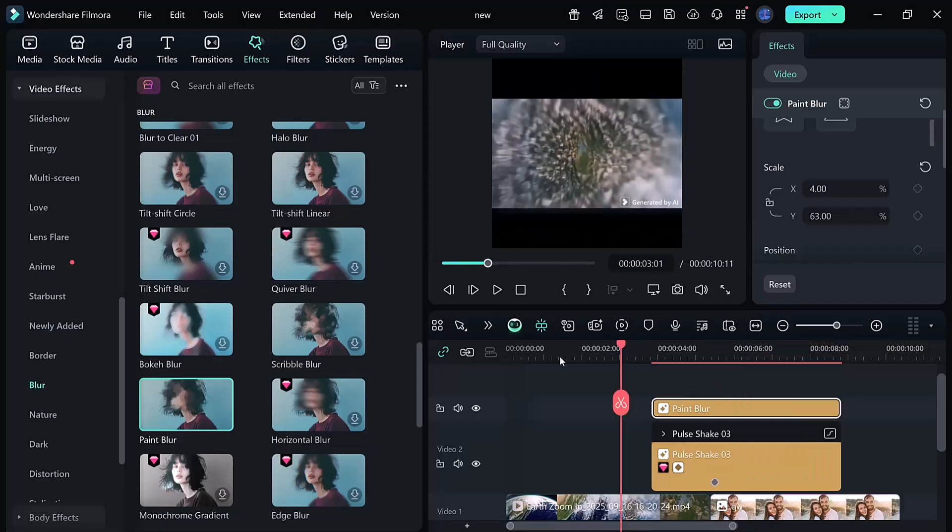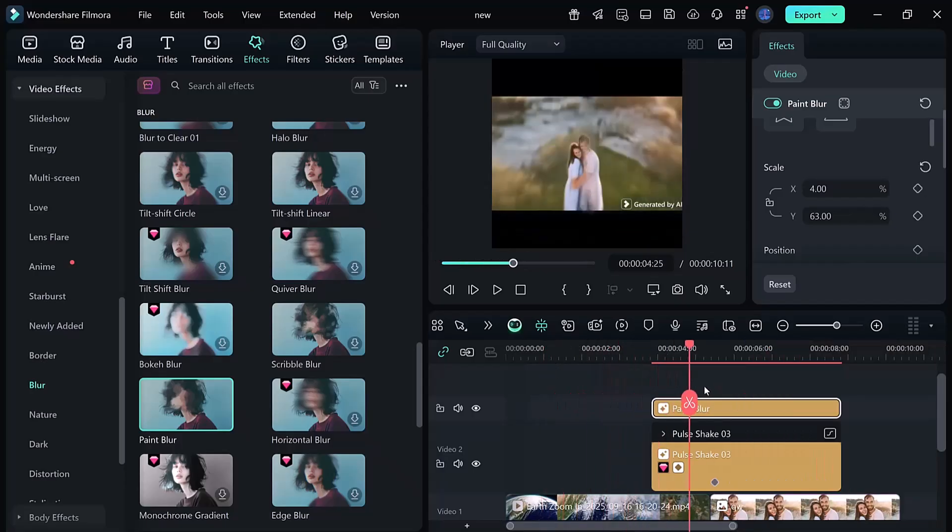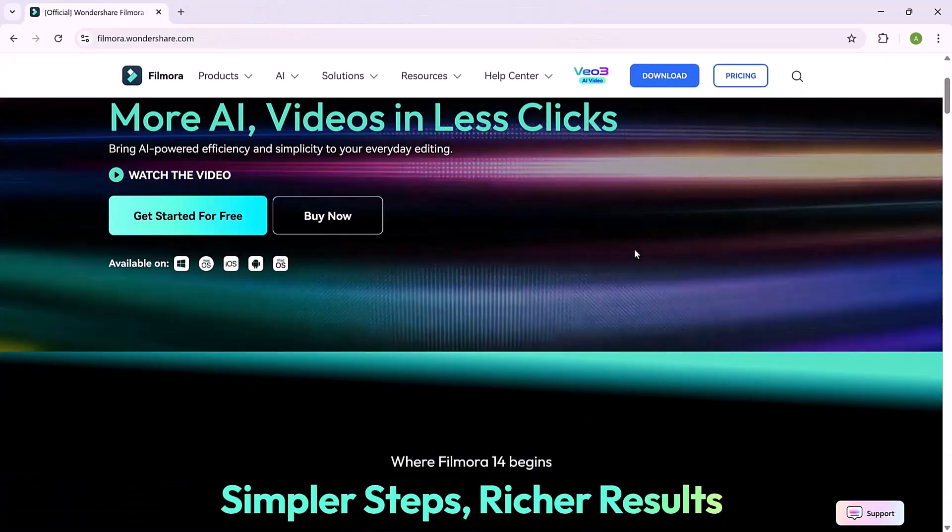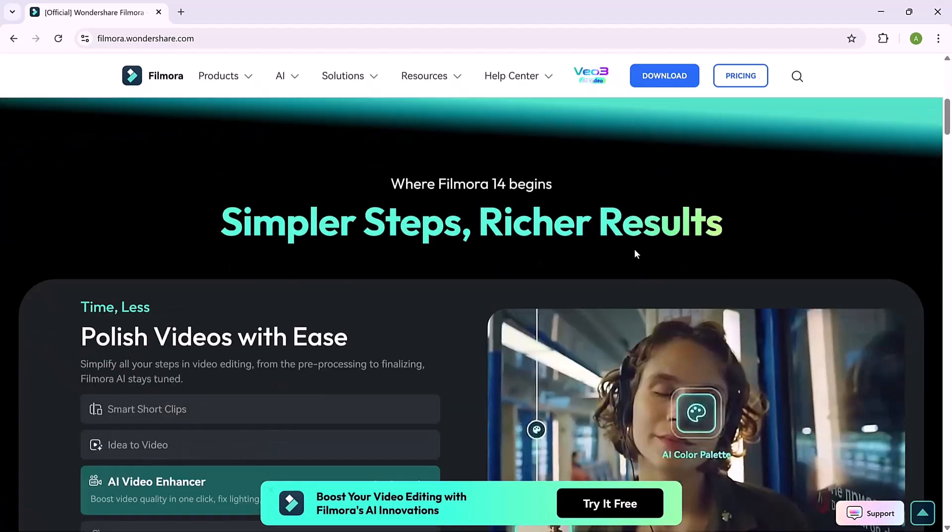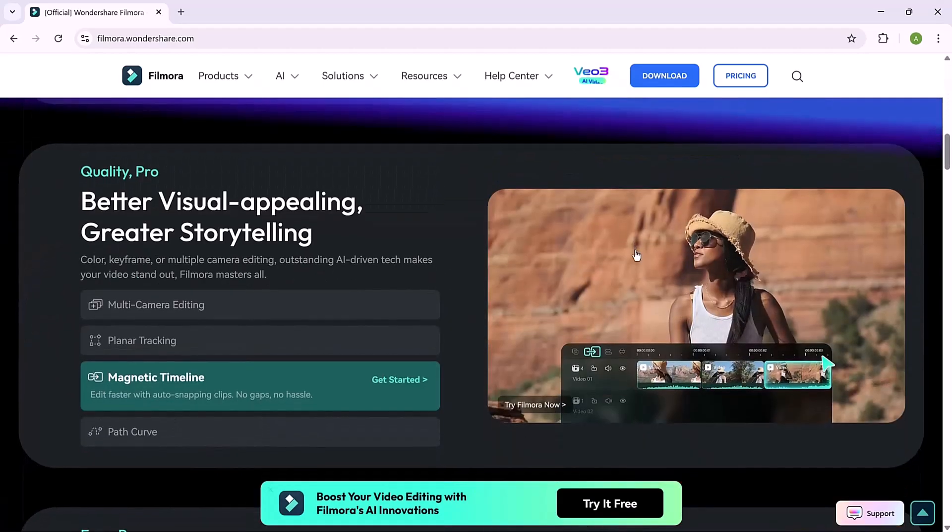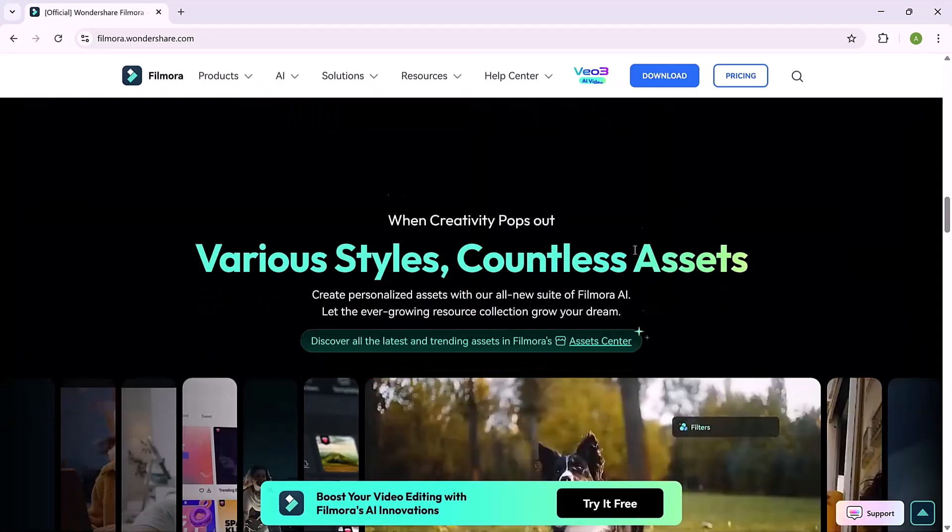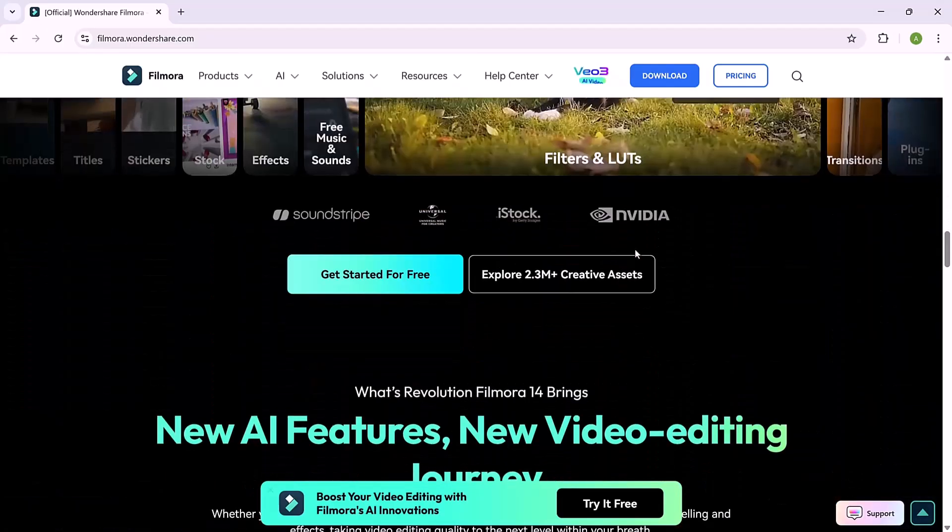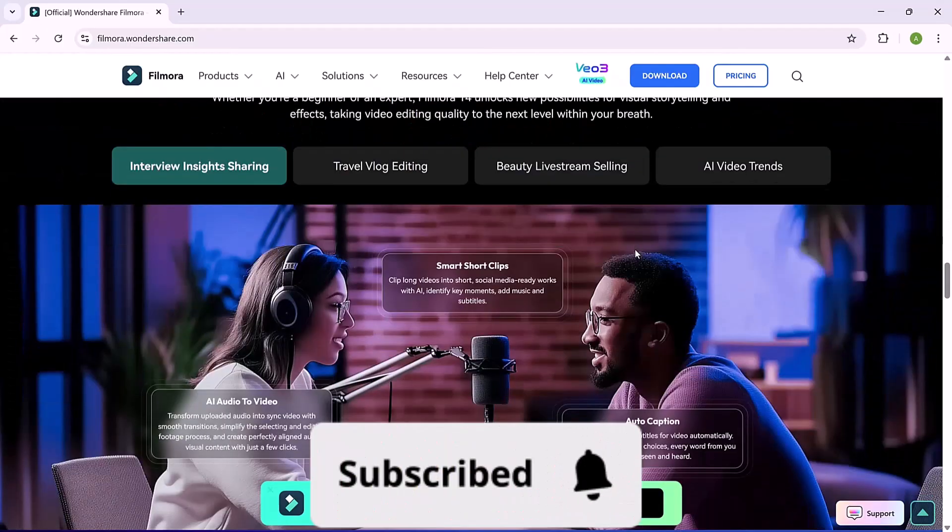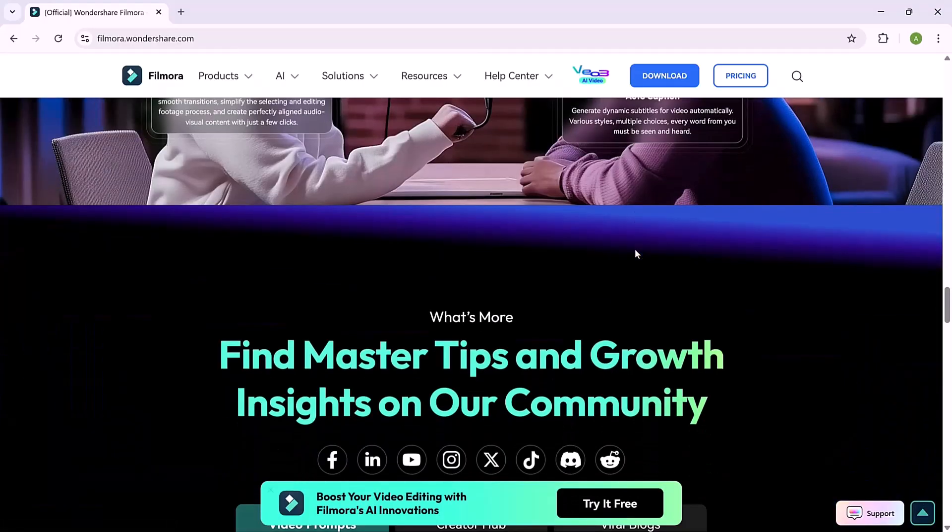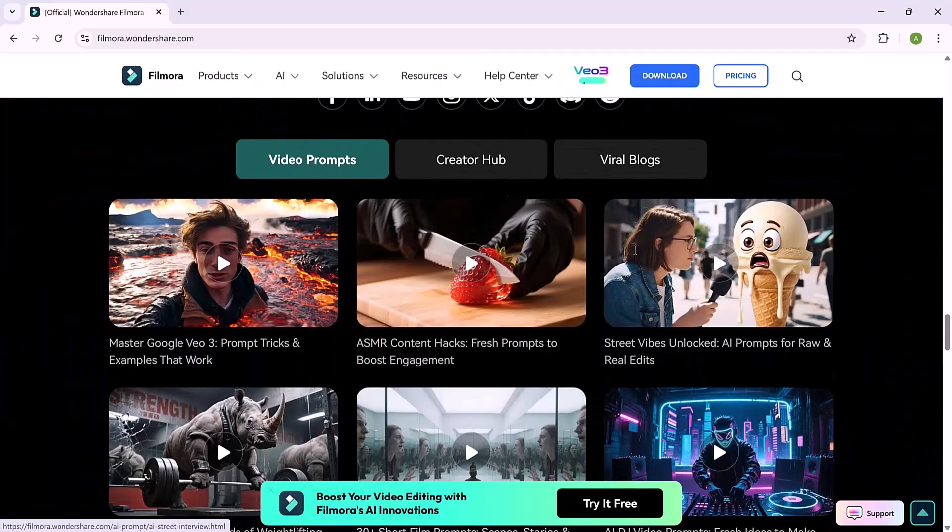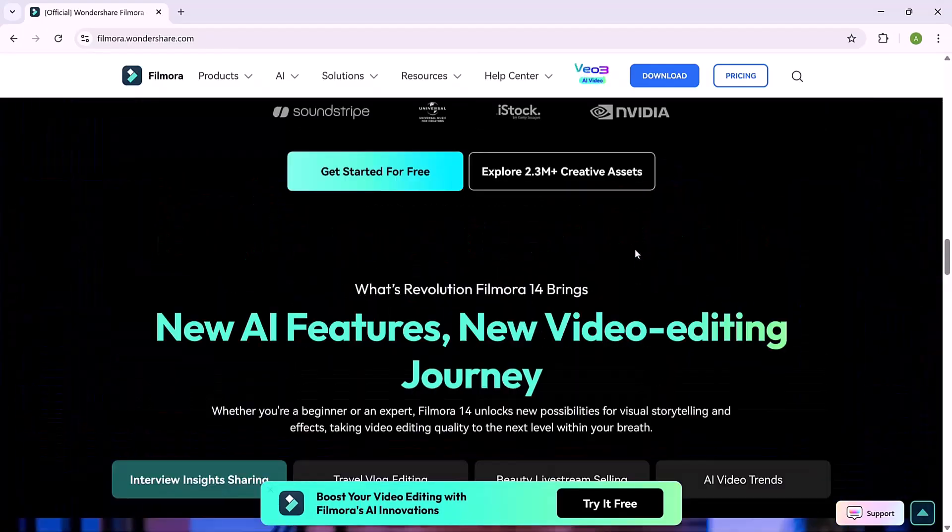And that's it. You've just made a professional-looking AI Earth Zoom effect in Filmora, without any complicated editing. It's a powerful trick to make your videos look more engaging and eye-catching. If you found this tutorial helpful, make sure to subscribe to my channel for more AI and video editing tips. Thanks for watching, and I'll see you in the next one.